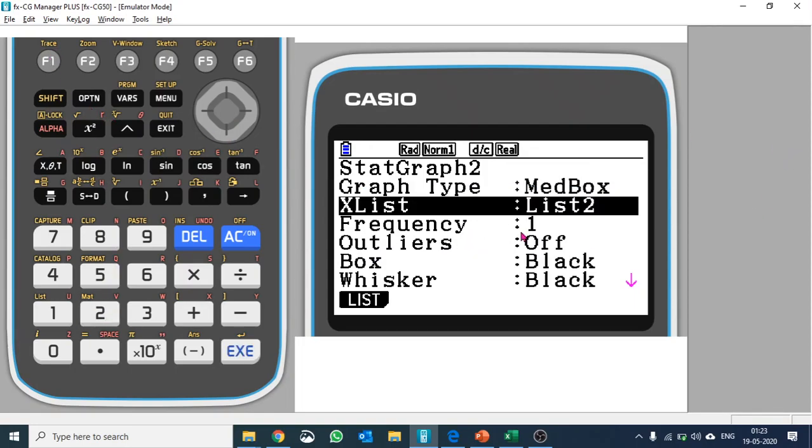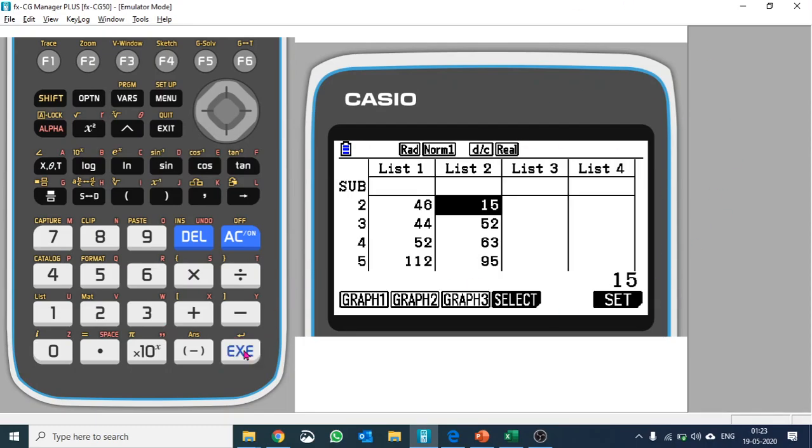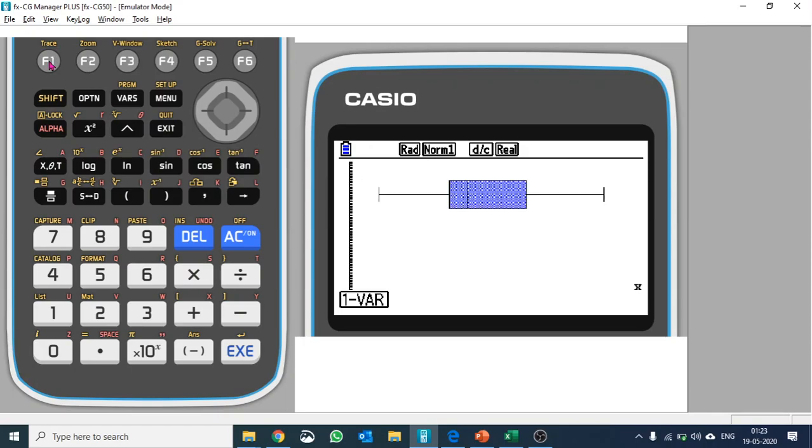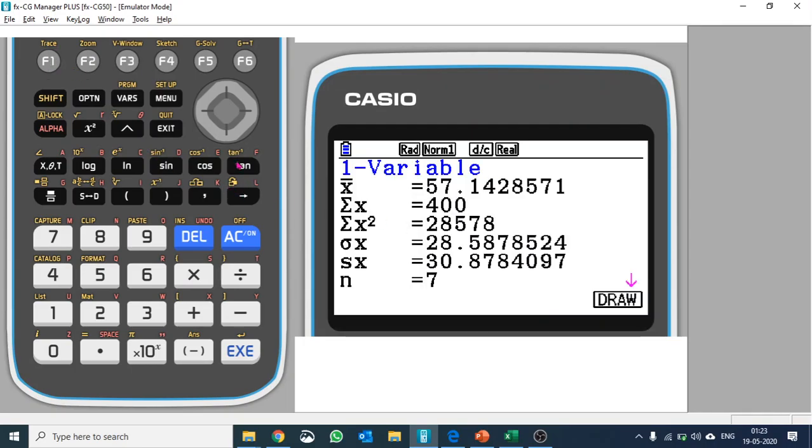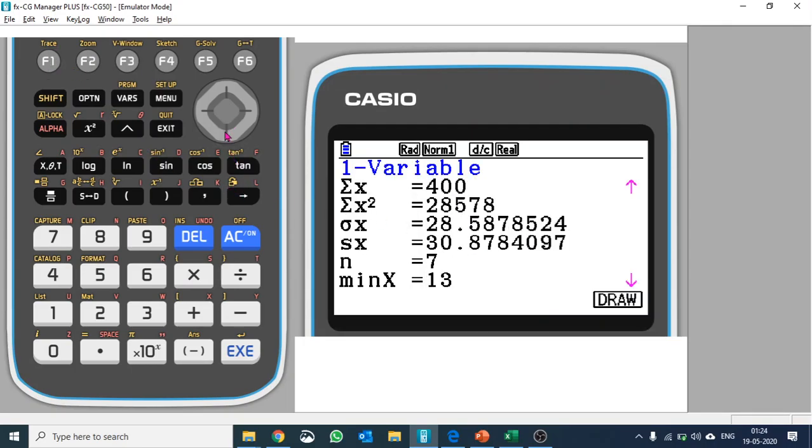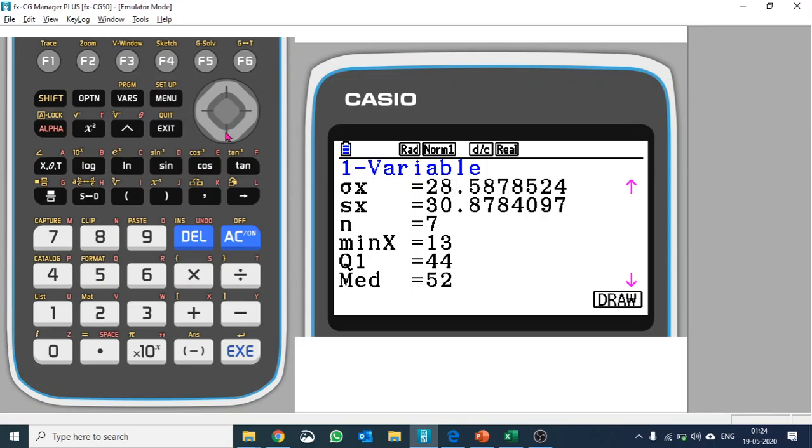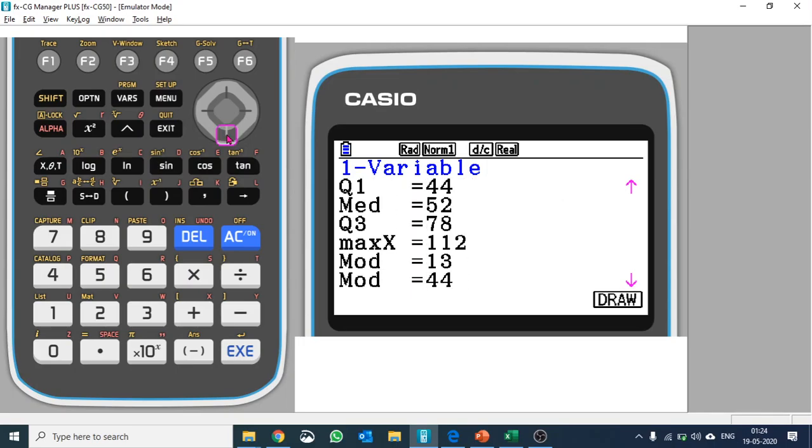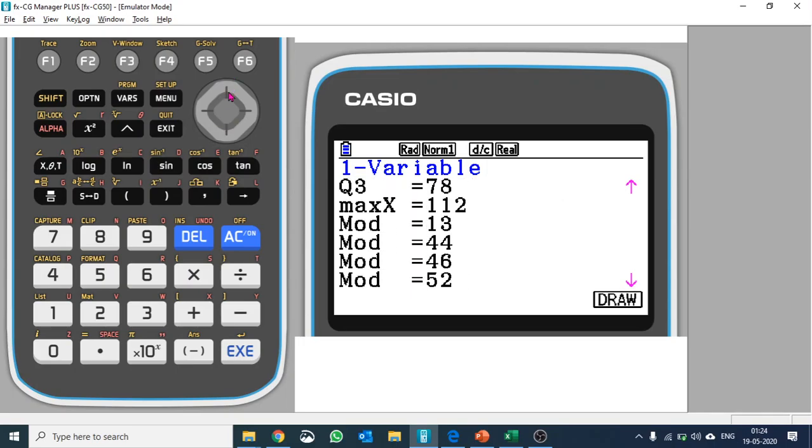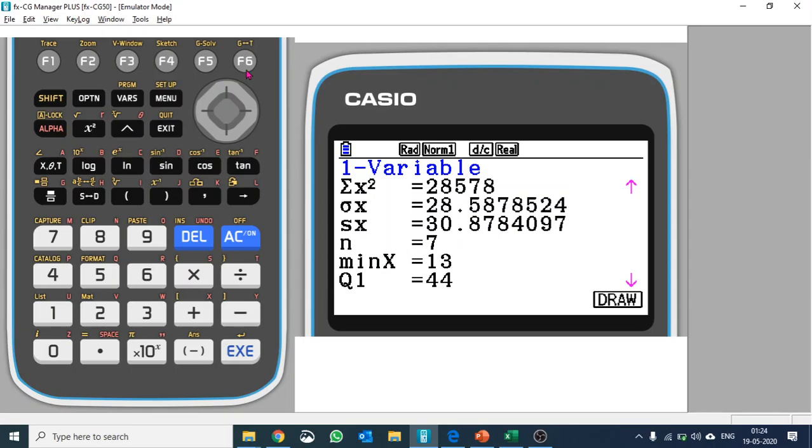Let's plot graph 1. Here is the box-and-whisker plot. If you want to see the variables, push F1, and you will see the statistical values for your first variable.